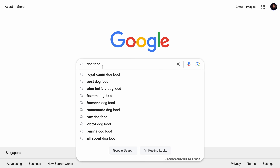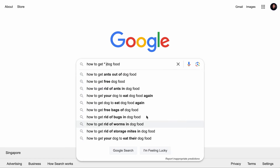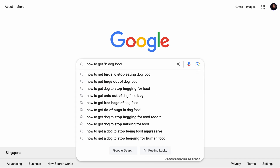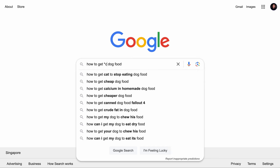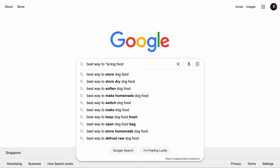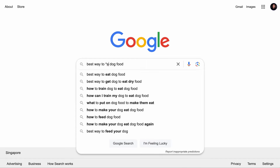Let me give you an example. Let's start with 'how to get * dog food.' We have a list of keywords, but let's take it up another notch. Instead of just the asterisk, we can add letters after it — such as '* A.' We can see 'how to get ants out of dog food' — very unique content ideas. Then '* B': 'how to get birds to stop eating dog food.' Then '* C': 'how to get cat to stop eating dog food.' As you go through this method, you will find lots of content ideas. Once you are at Z, feel free to use another placeholder such as 'best way to,' then start with A again. By using this technique, you will get a ton of content ideas.